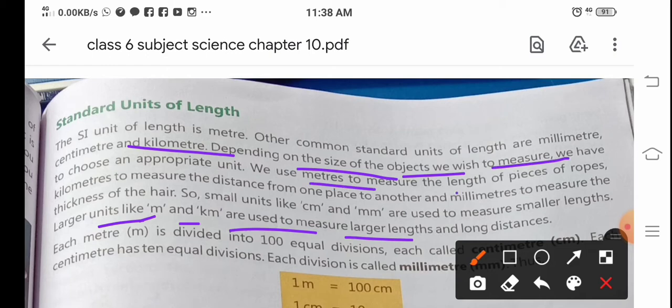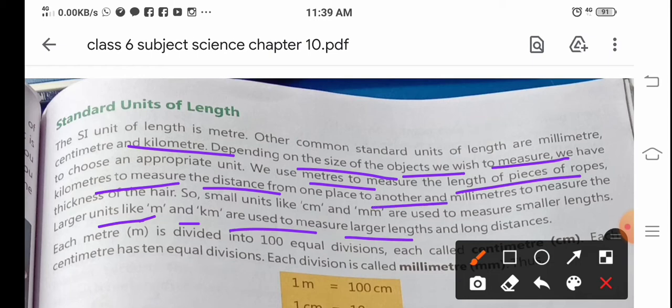We use meter to measure the length of a piece of rope, and if you have to know the distance from one place to another, you measure in kilometer. For very small measurements like the thickness of hair or beard or nails, you measure in millimeter.